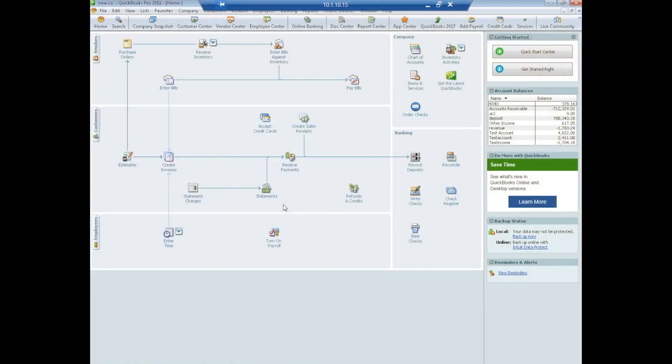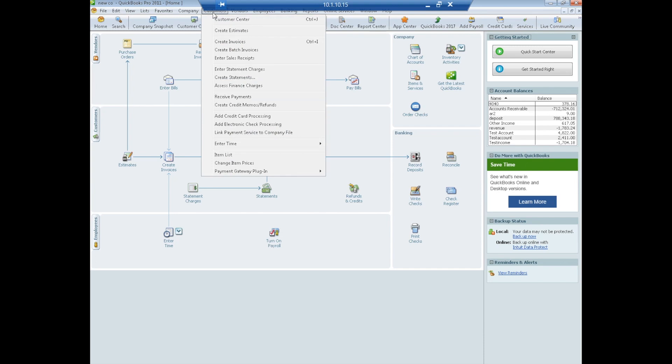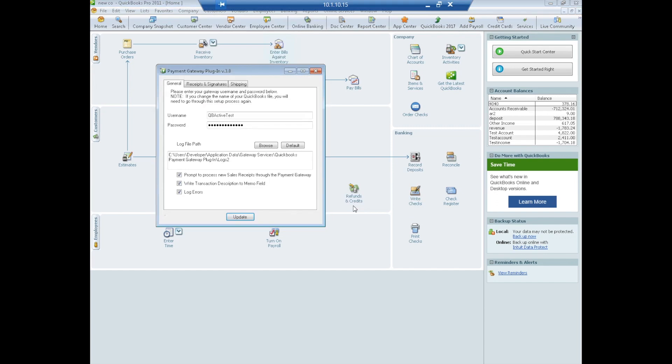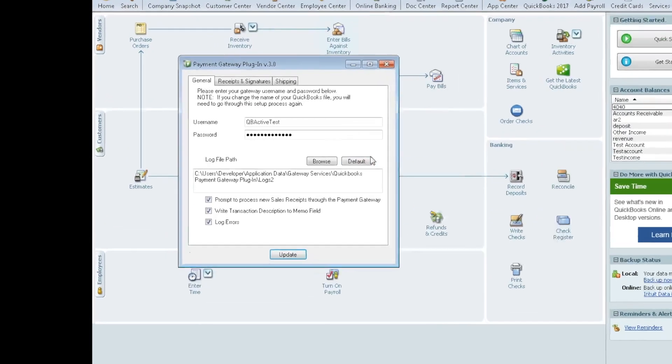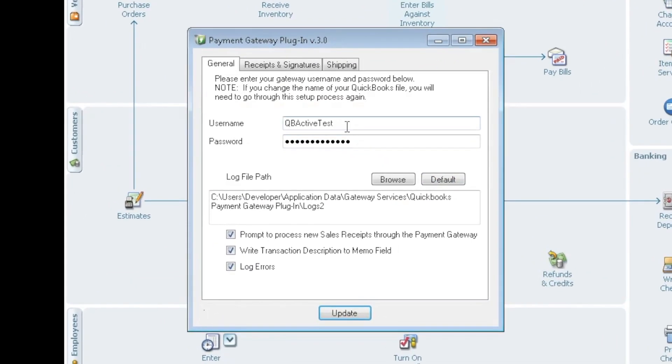So the last step in the installation process is to configure the plugin. We're going to do that by going to customers. Now you should have payment gateway plugin as an option. We'll select configuration. Here's where you'll put in your gateway username and your gateway password and this communicates then to the gateway.